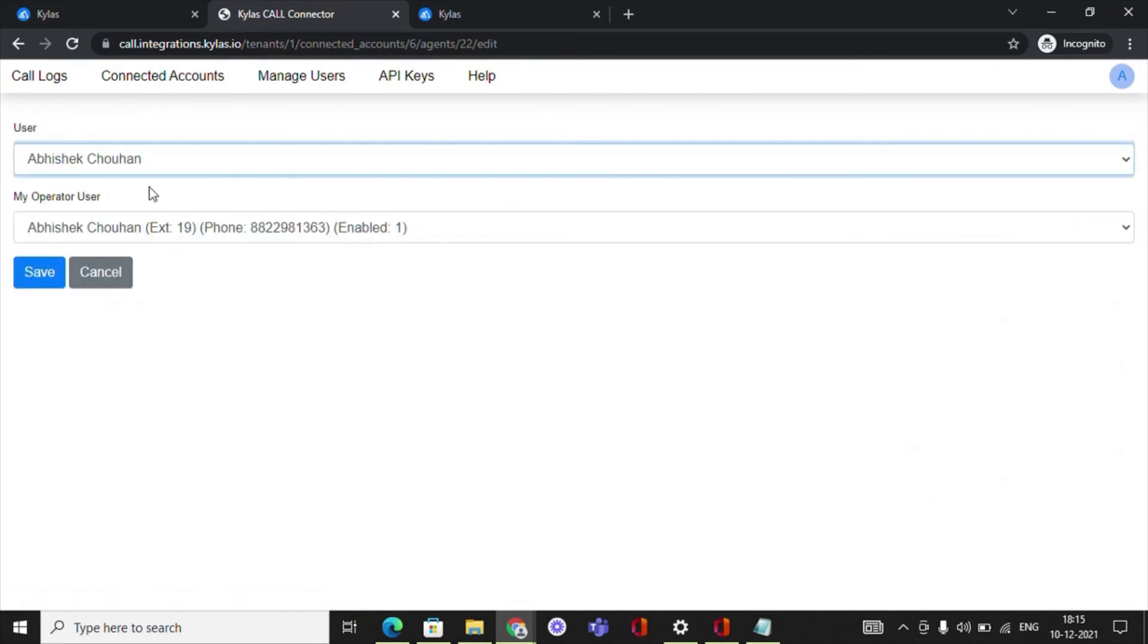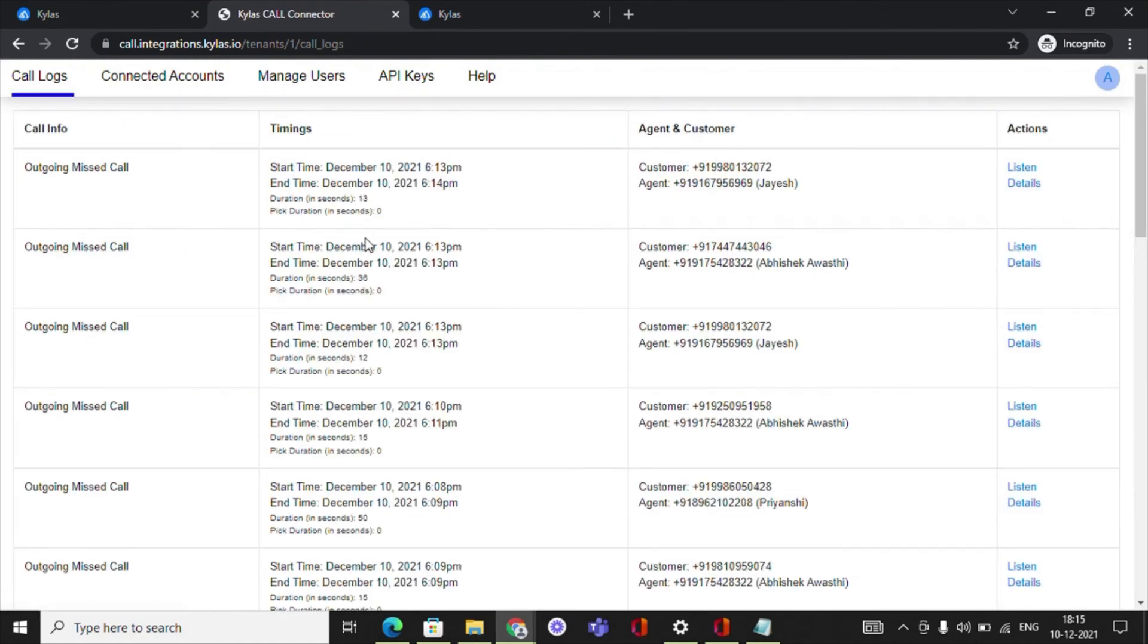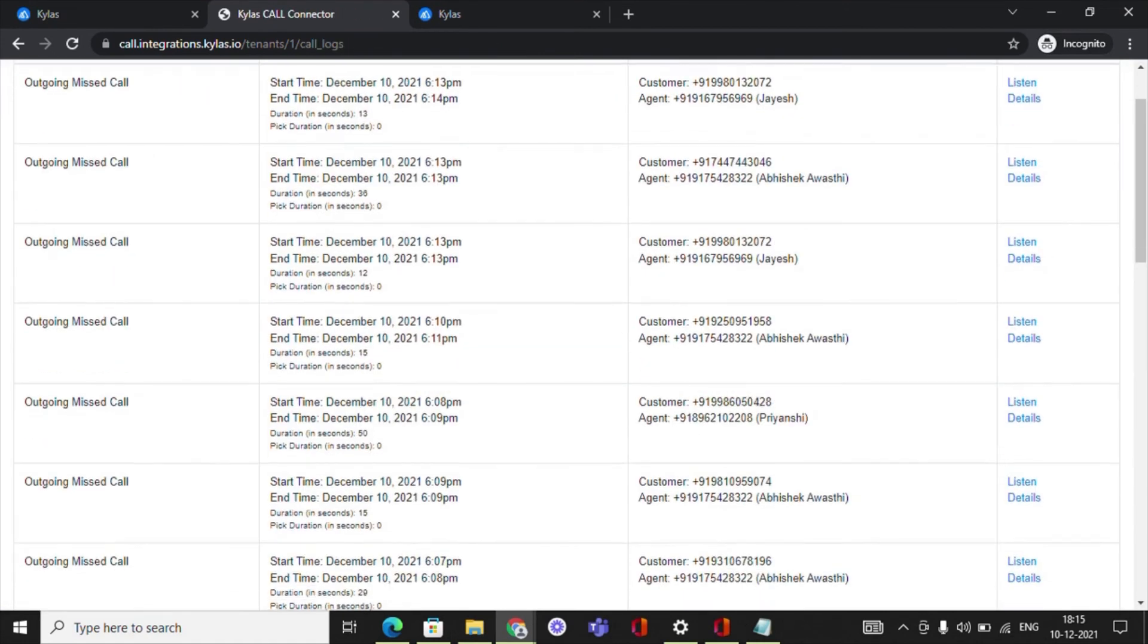Next, map the Kylos Caller user with the agent of your IVR service provider. These users will be stored as owners of the calls that they receive through the IVR. You can click on the Call Logs section to browse through the call logs.